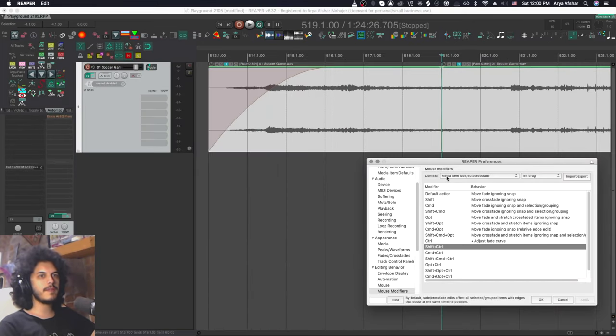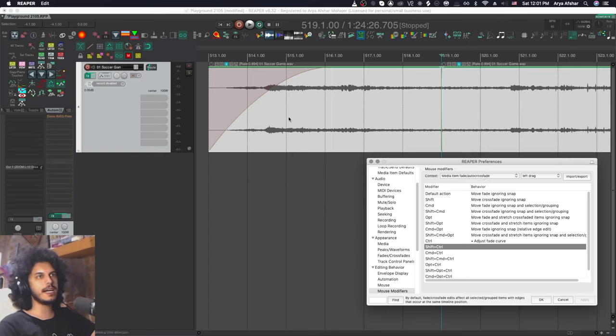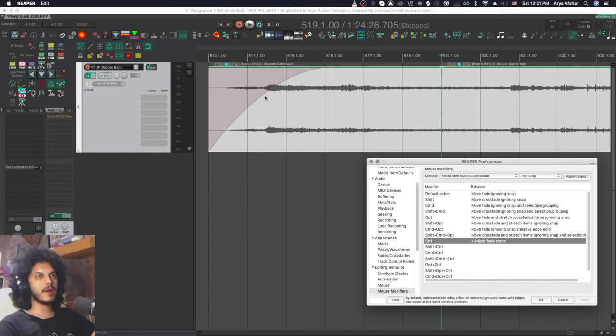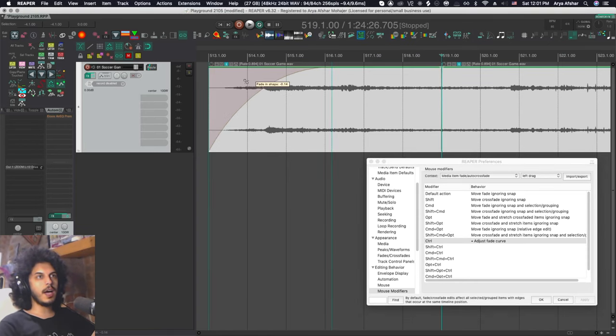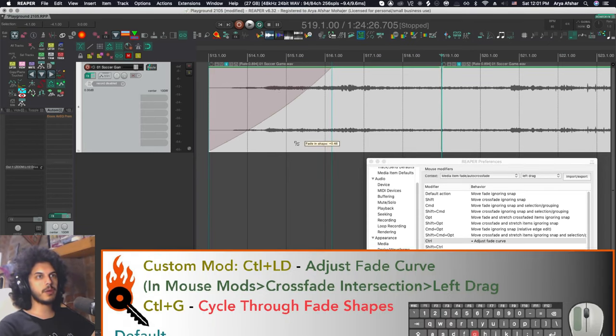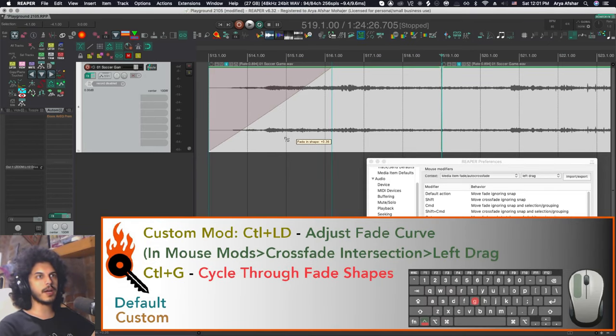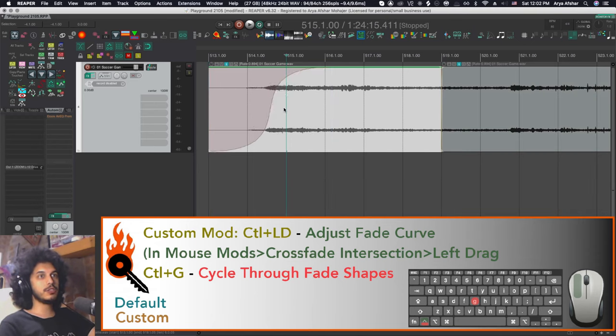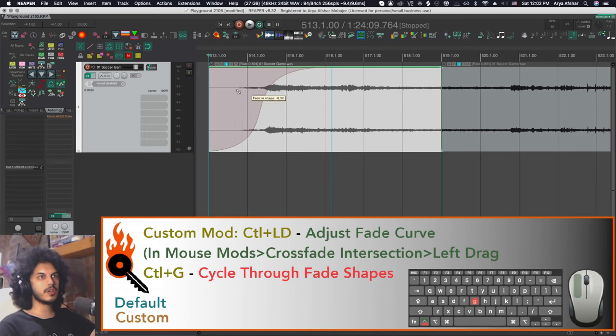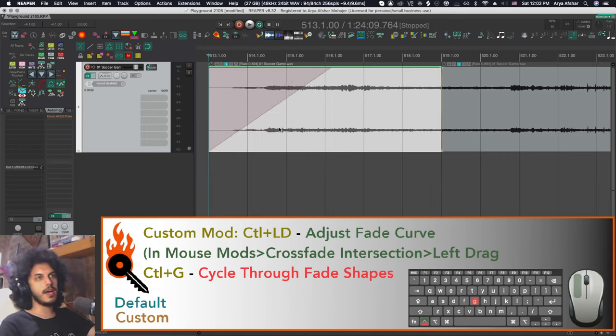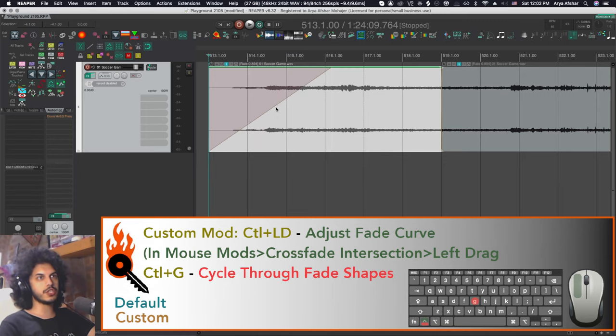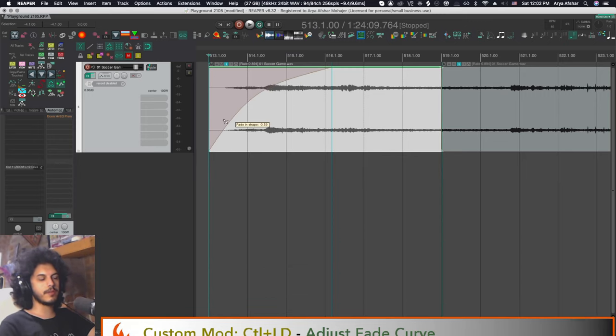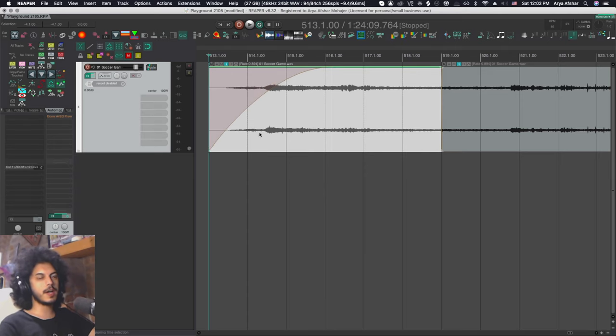So let's get some mouse modifiers and in media item fade auto crossfade left drag. I have added this one adjust fade curve. So if I hold control, I can now change my fade curve from right here, which is much easier to do than having to click on it. And I can hit control and G to change the curve type. And then from here, I can still use control to adjust this further as I change these. And I can just hit G to change it and I can keep holding control and move this up and down from wherever I want. Super nice.